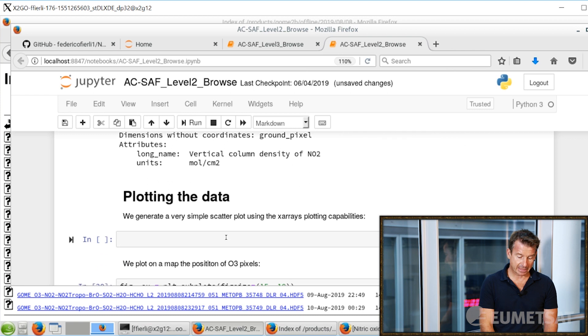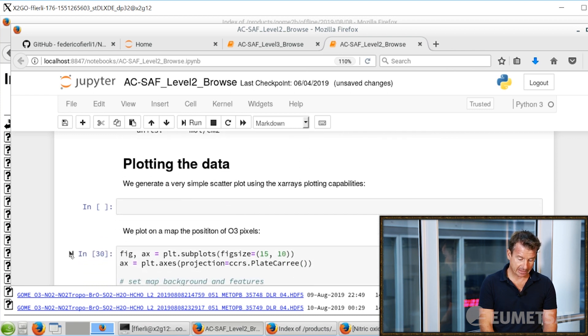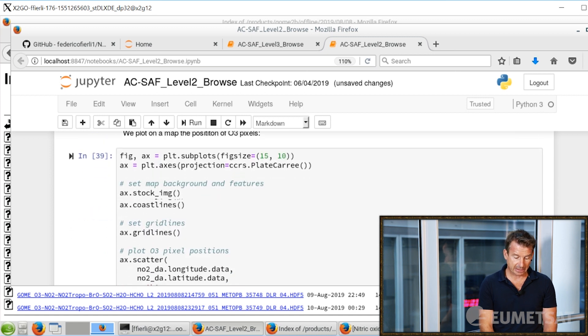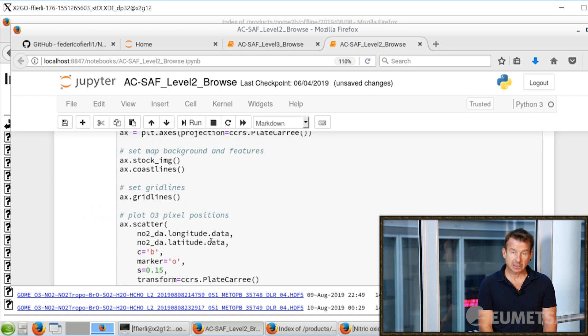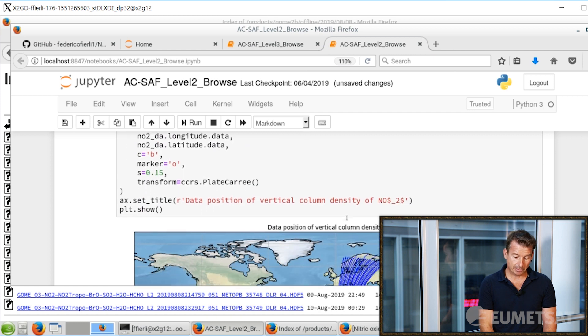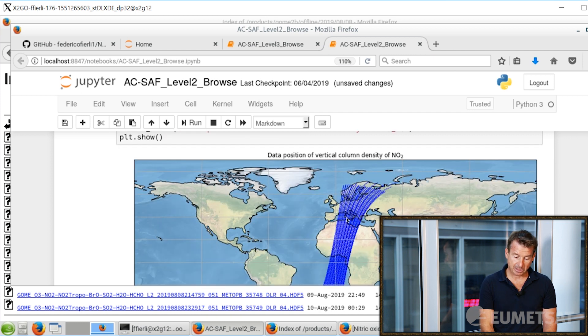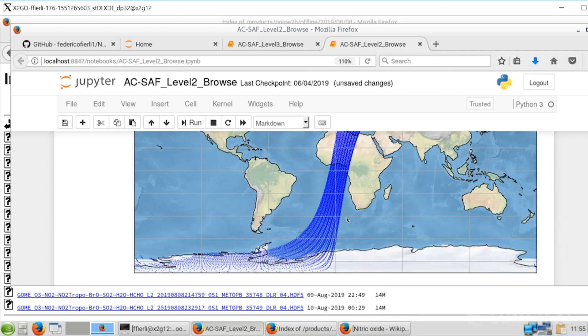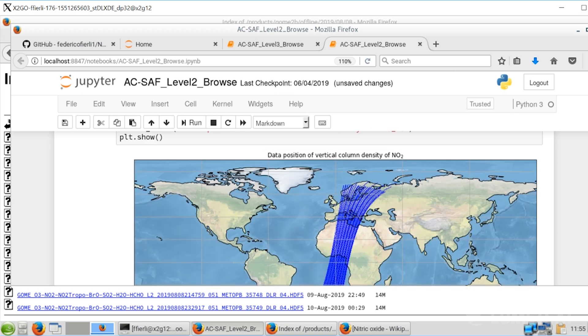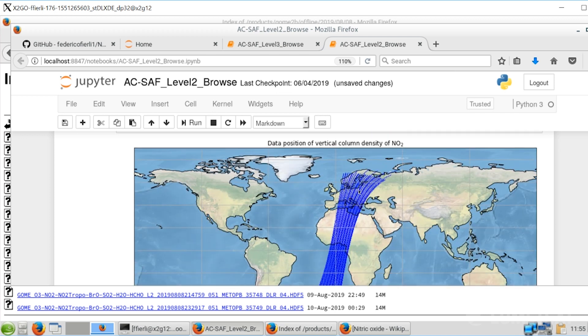We take the latitude and longitude and make a plot of where the measurements are made. You can see a nice strip — these are actual measurement points for the satellite. Each one of these points is one independent measurement. These are the stripes we have seen before in the video illustrating how the polar satellite system functions.